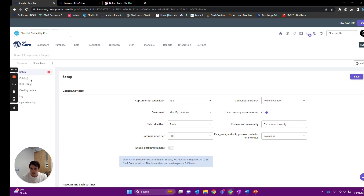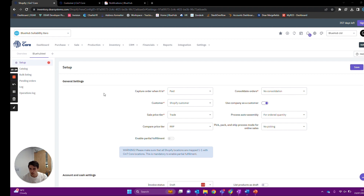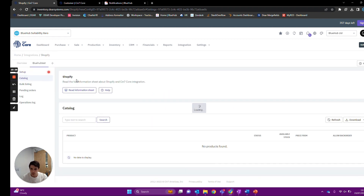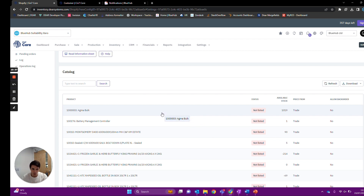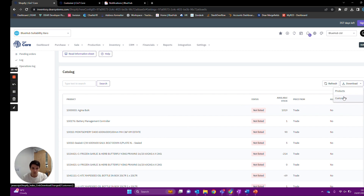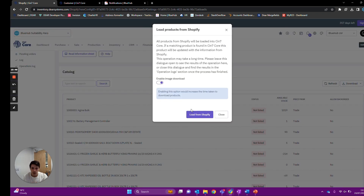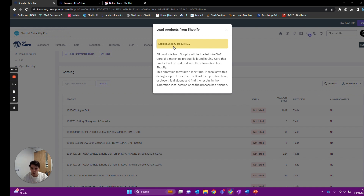That's it for the general settings. The next page is the catalog and bulk listing — these pages are similar and do the same thing but in different ways. The catalog gives you a list of all current items in Deer and the option to list them on Shopify for upload. Alternatively, you can press the download button to download products or customers from Shopify into Deer. You'll get the option for an image download and it starts a smooth process — we have 15 products there currently and once done those products will exist within Deer, pulled from Shopify.